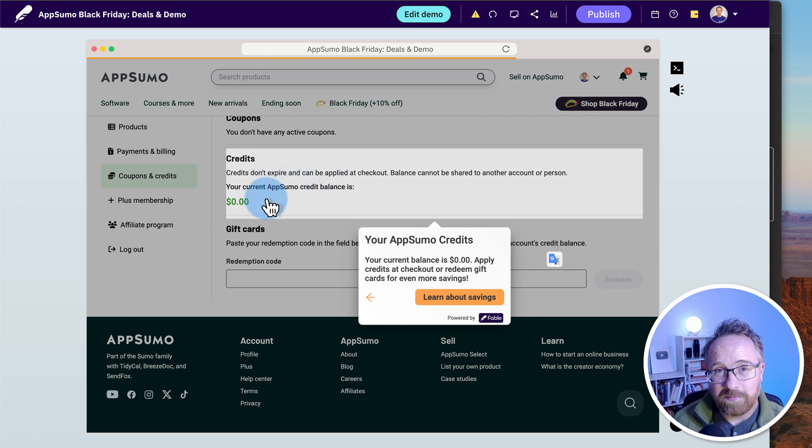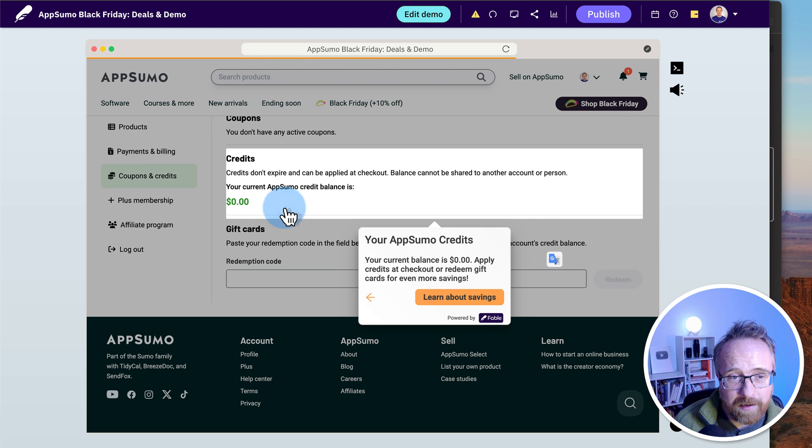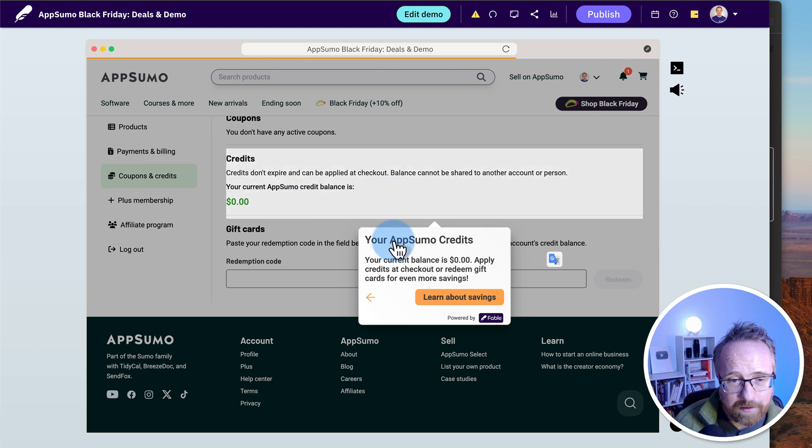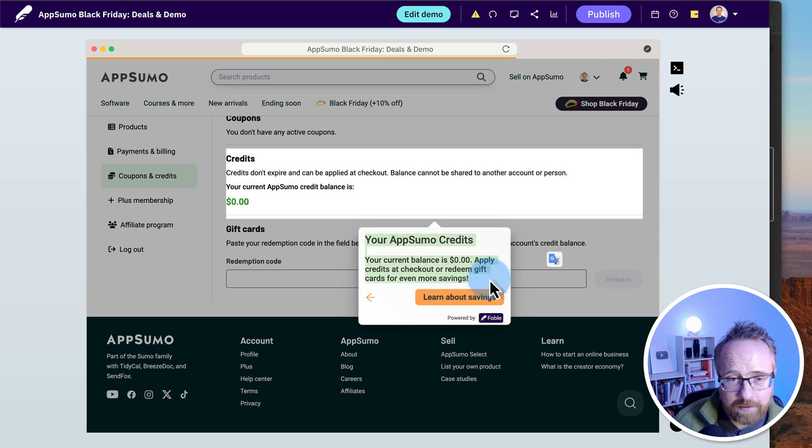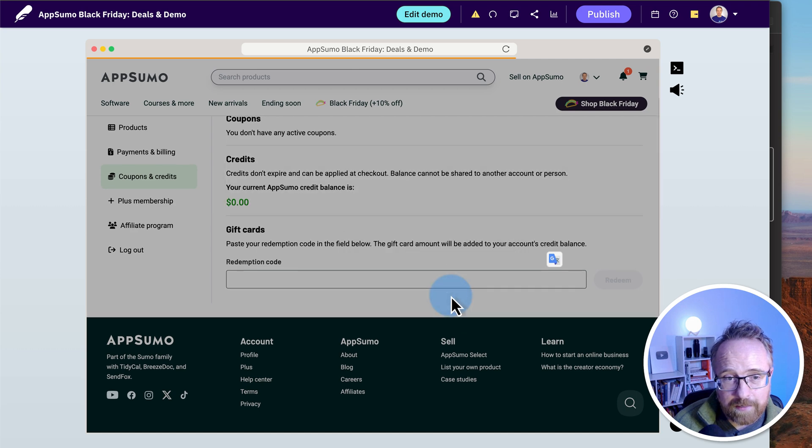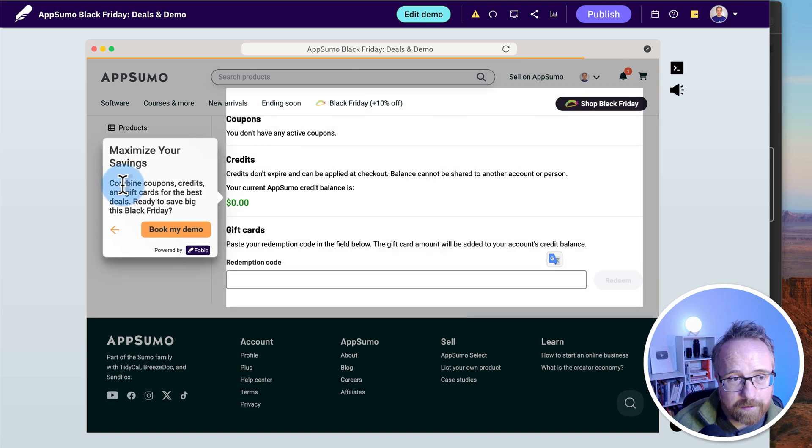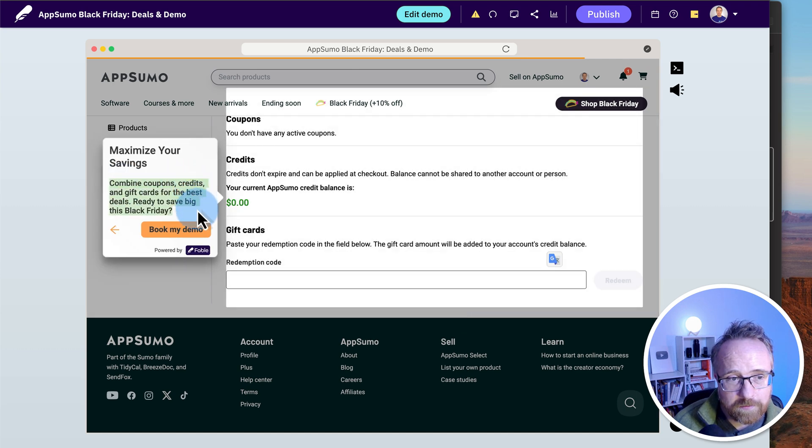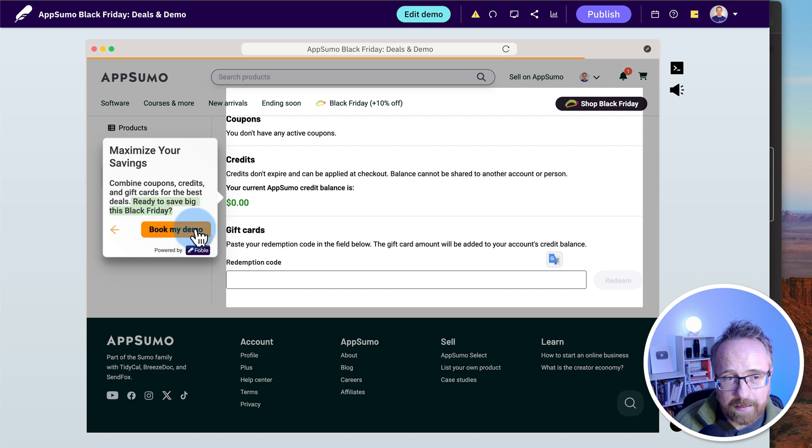And it doesn't really show us exactly how we got here. So when you're planning your demo, maybe plan your clicks better or differently. I'm not quite sure. But it didn't show us exactly how we got here. Your AppSumo credits. Your current balance is zero. Apply credits at checkout or redeem gift cards for even more savings. Learn about savings. Combine coupons, credits, gift cards for the best deals. Ready to save big on Black Friday?